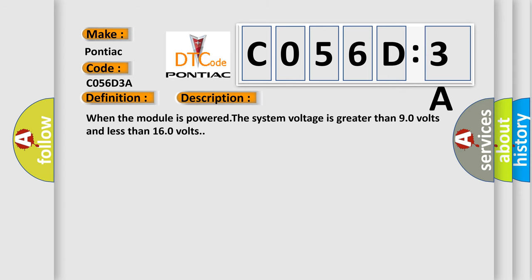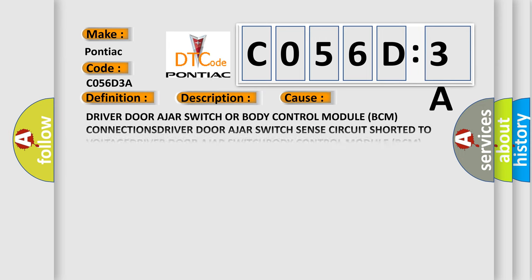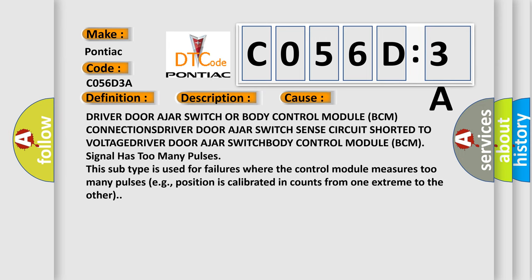When the module is powered, the system voltage is greater than 9.0 volts and less than 16.0 volts. This diagnostic error occurs most often in these cases.